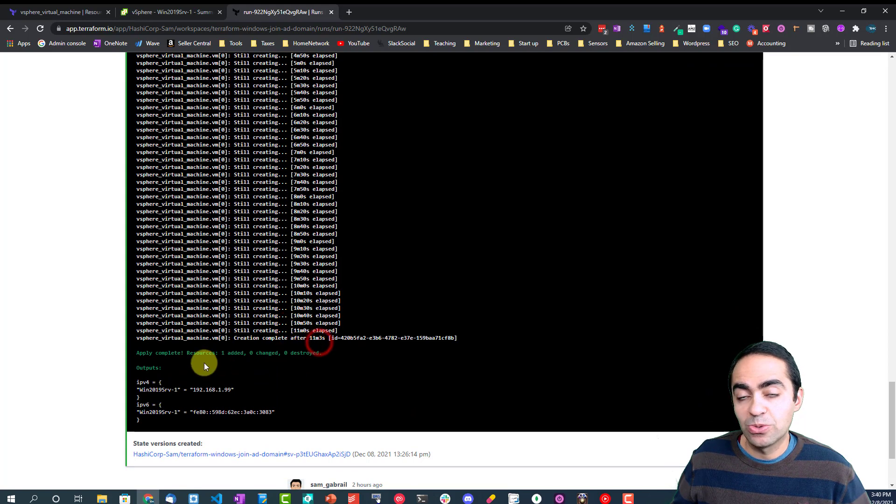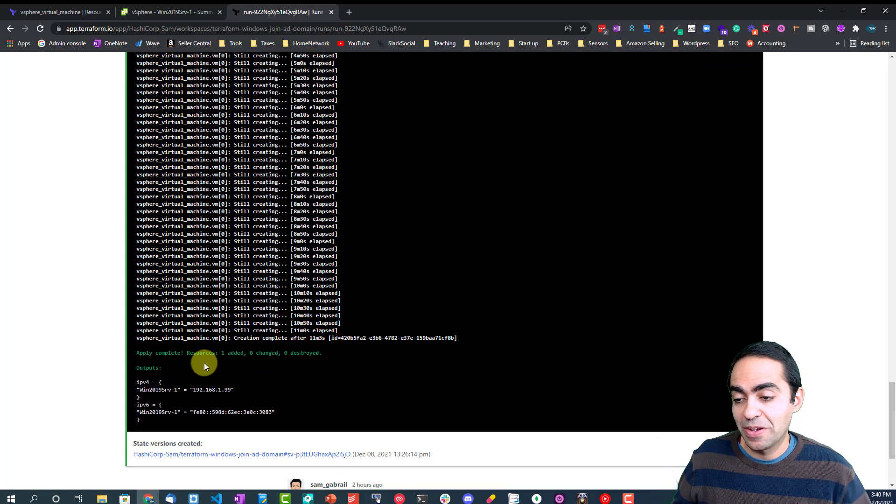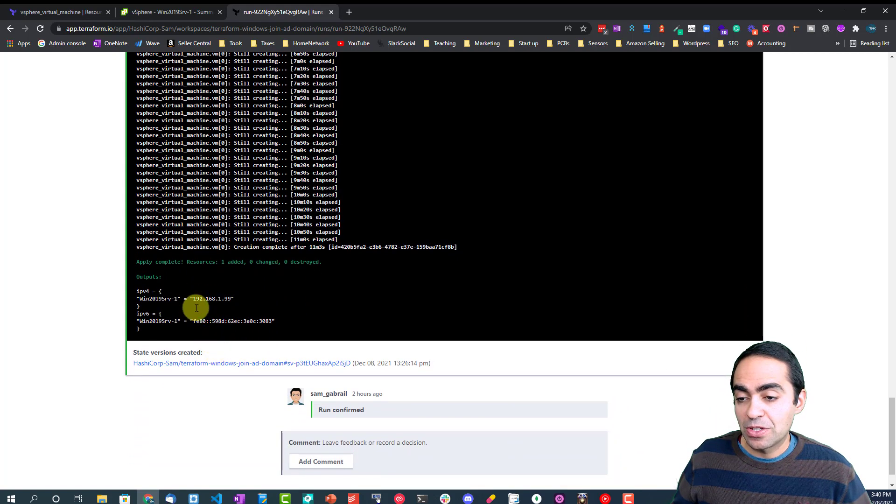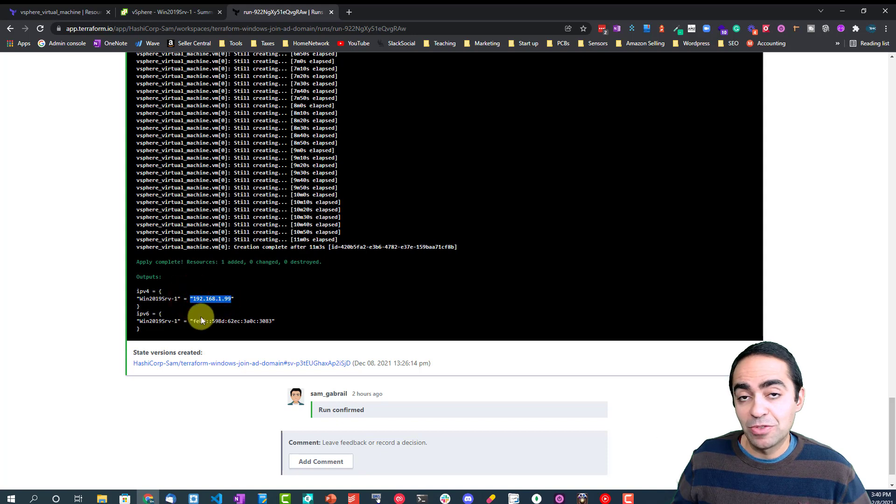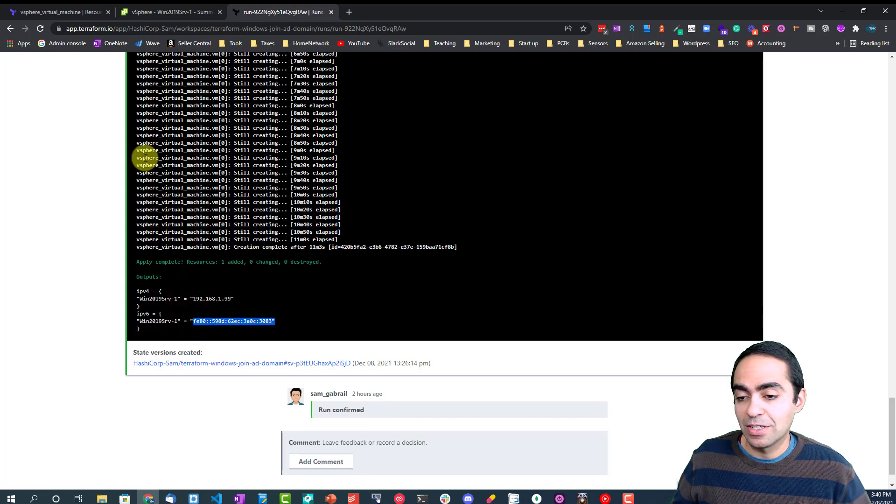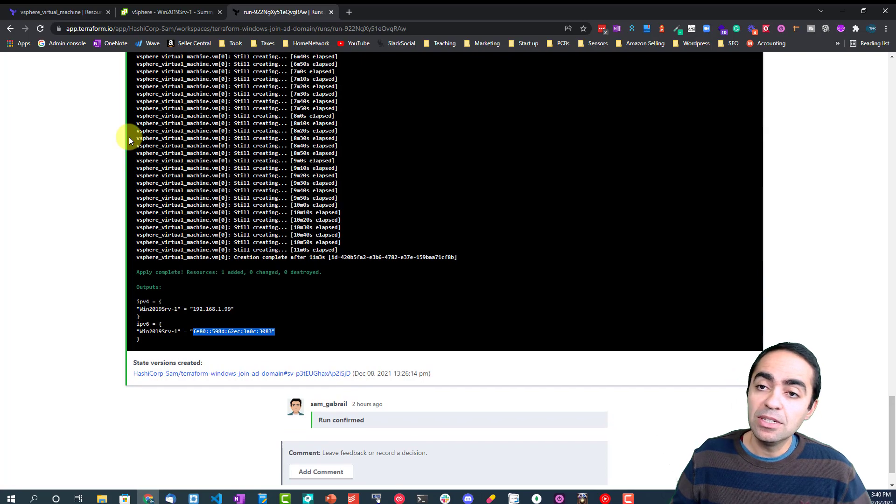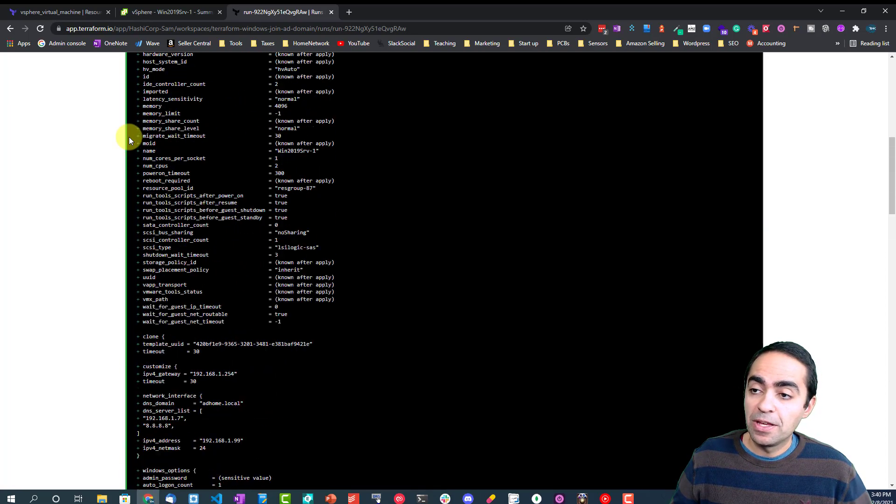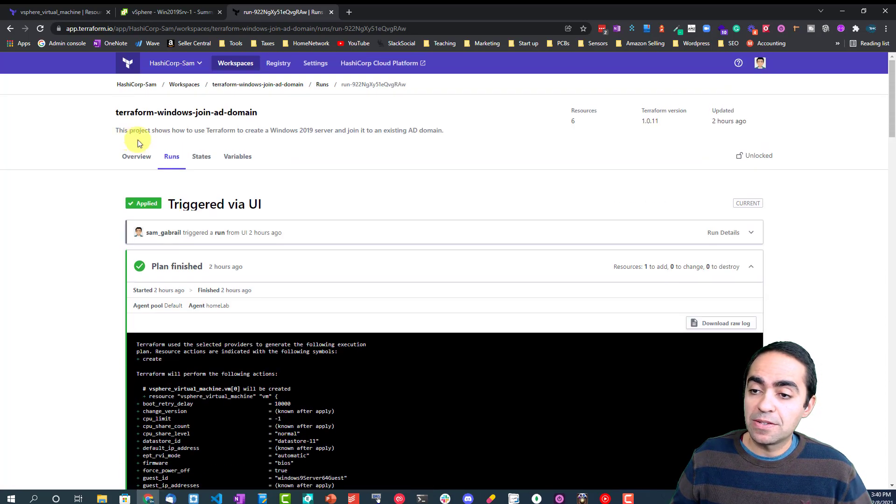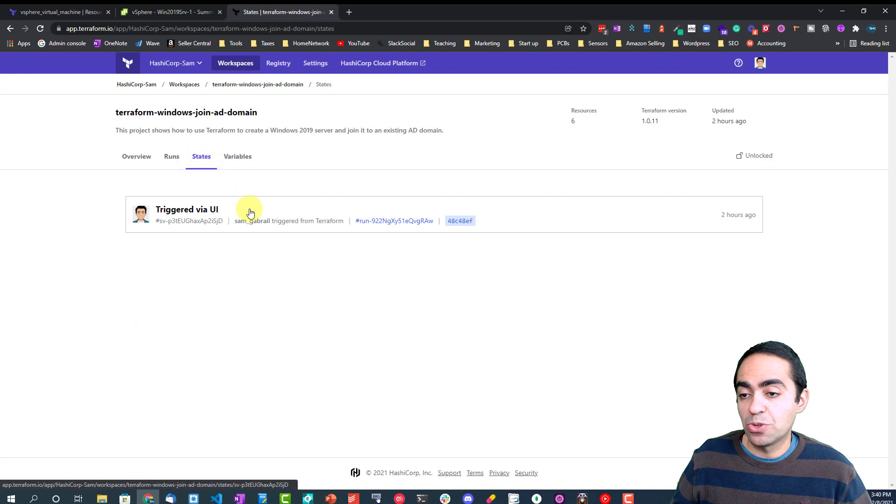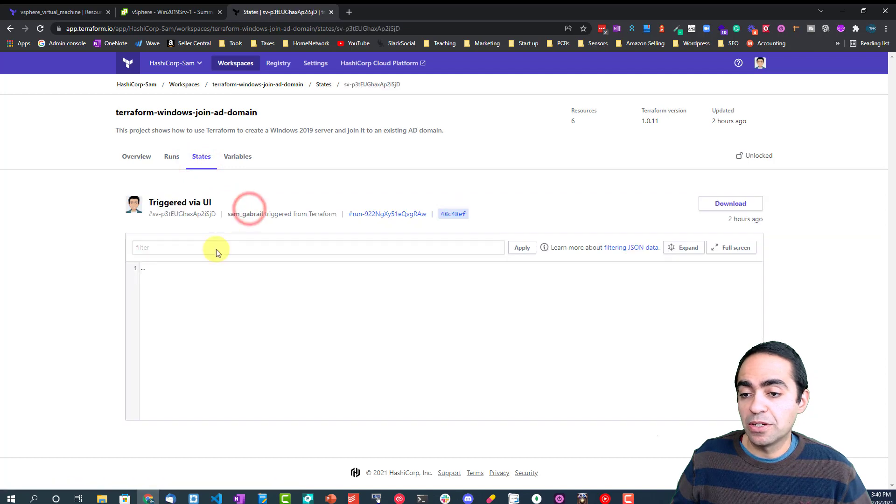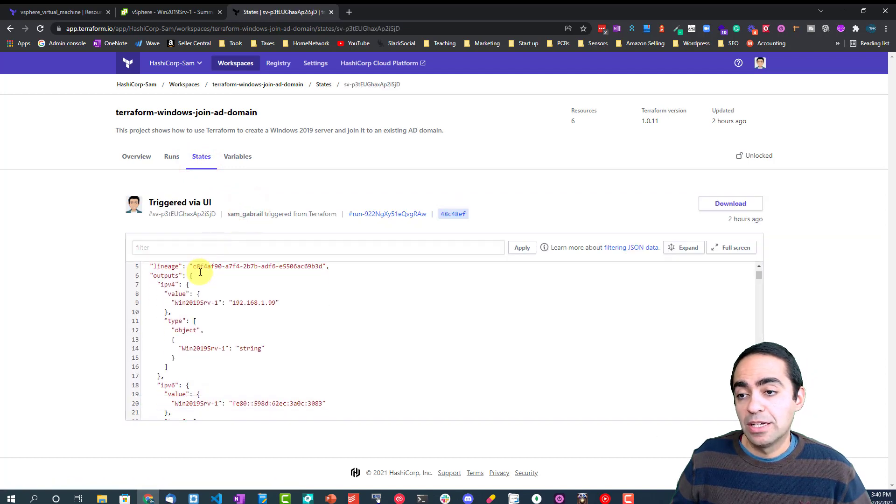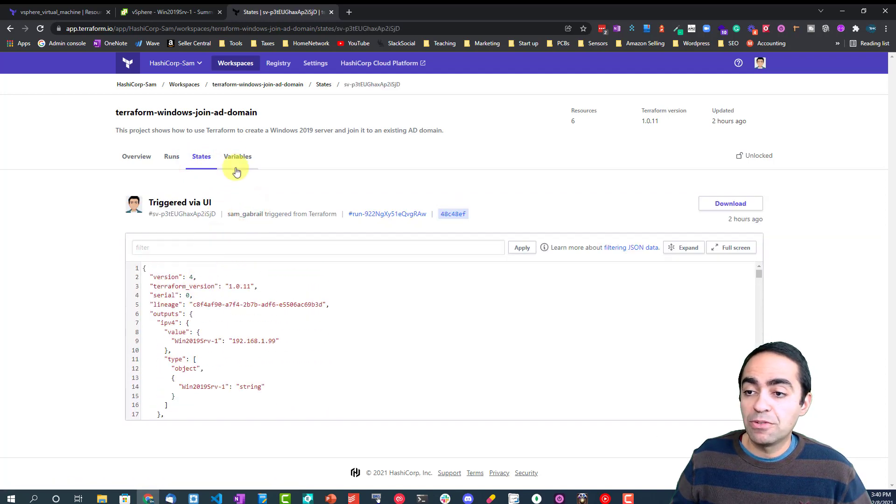The outputs, as you can see, my IP address here, IPv4 and my IPv6 address. So that's Terraform and the state file gets stored securely here inside of Terraform cloud.